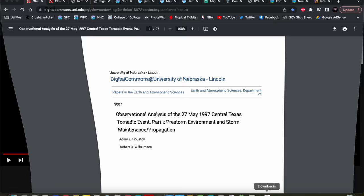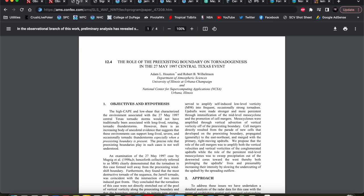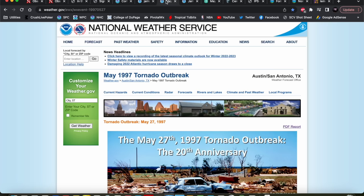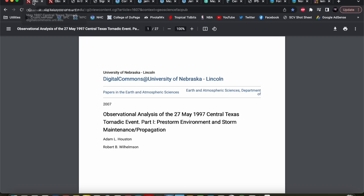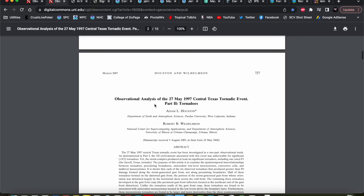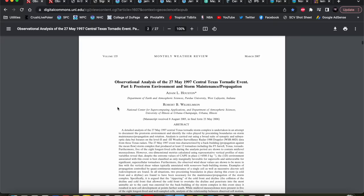Before we dive into the meteorology, I want to bring your attention to the plethora of resources that exist on the Jarrell tornado event, including journal articles and websites from the National Weather Service offices involved. I'll be referencing quite a few of these articles, particularly these two by Houston and Wilhelmsen from 2007. They really dive deeply into the environment and the progression of the event in part one and part two. I'll put links to all of these articles in the description box below.